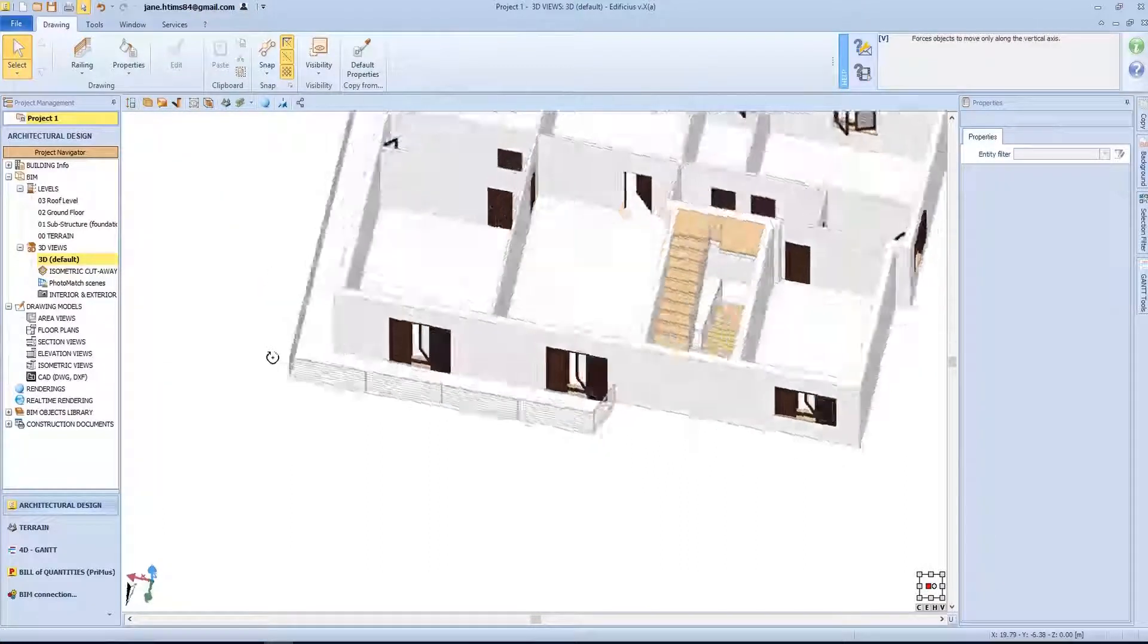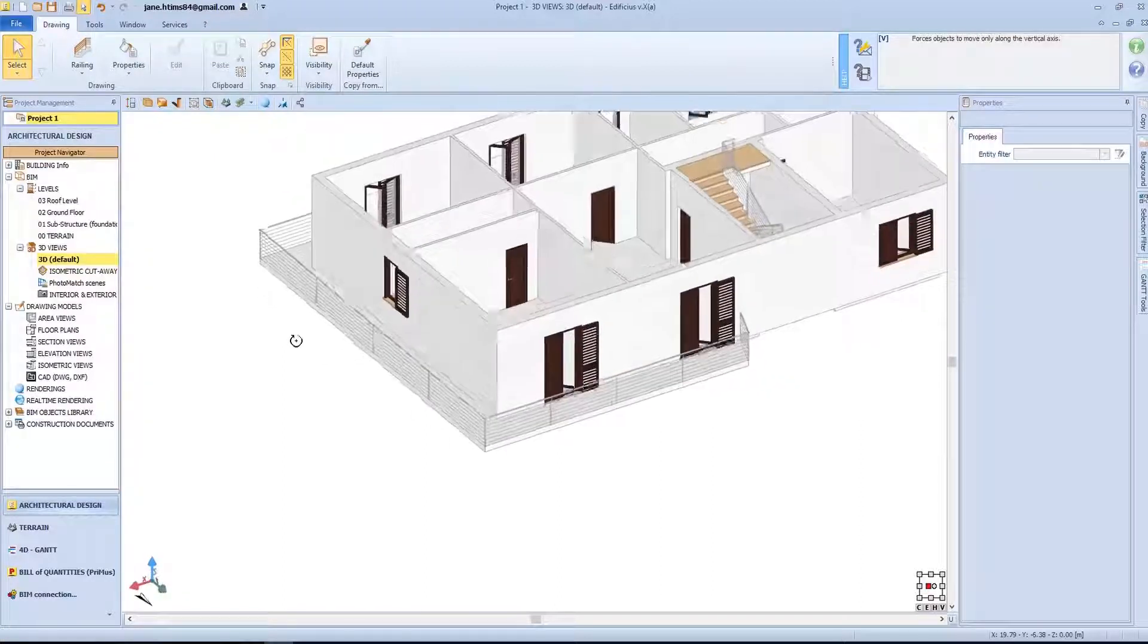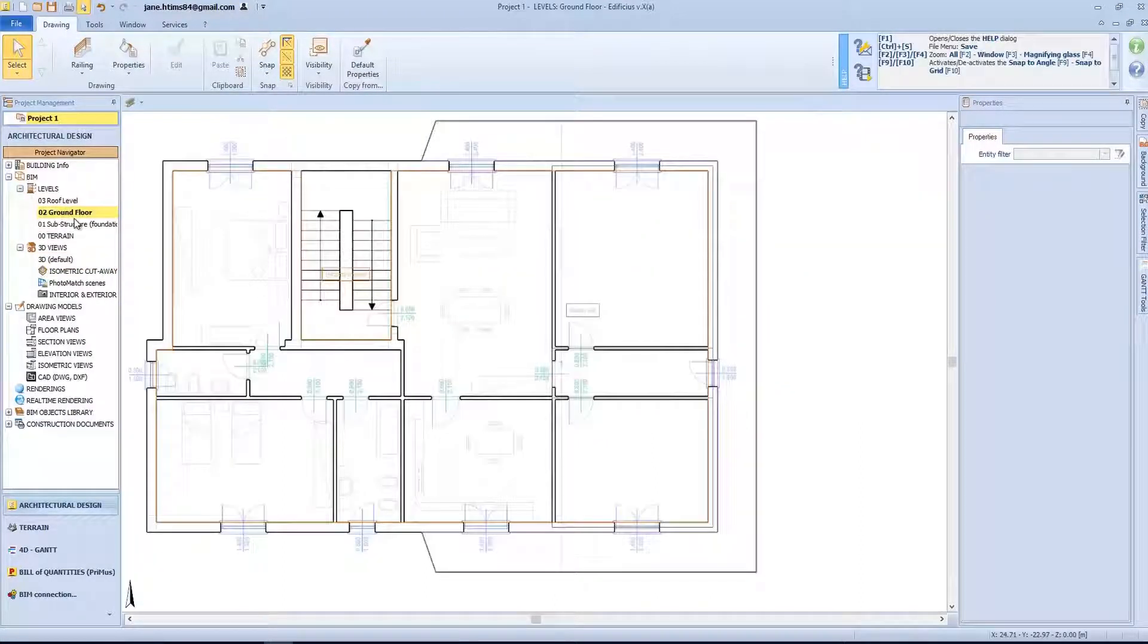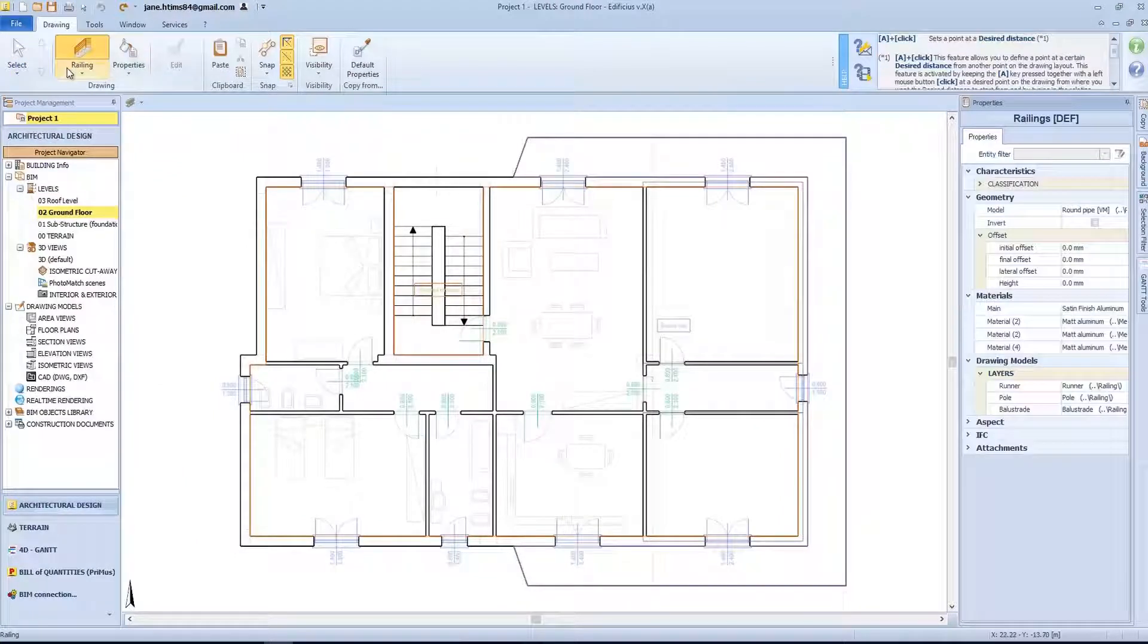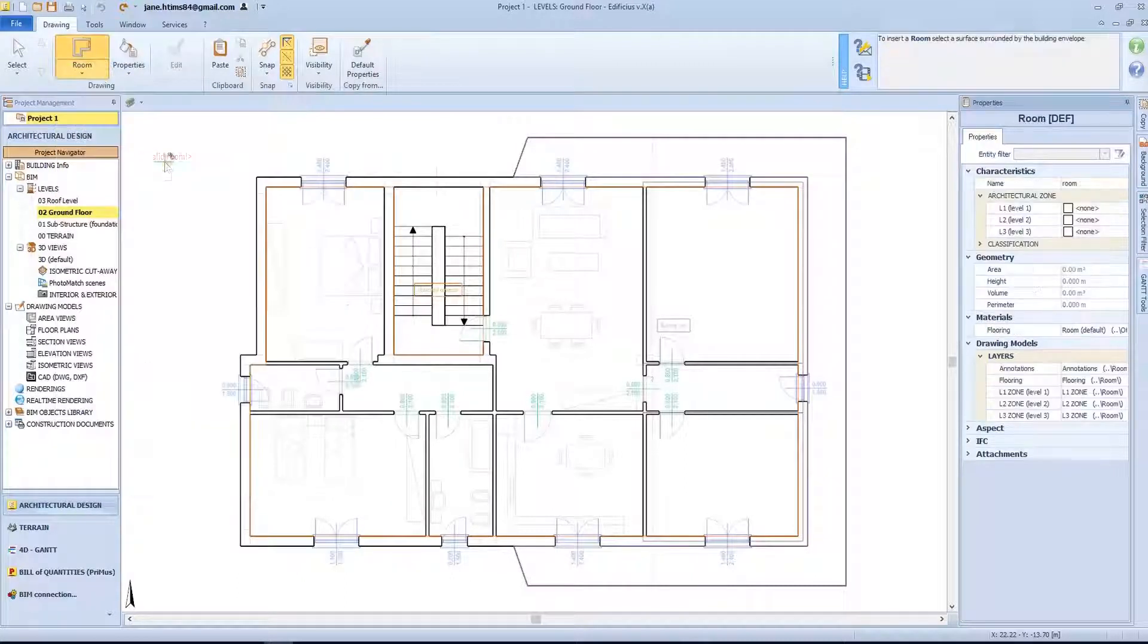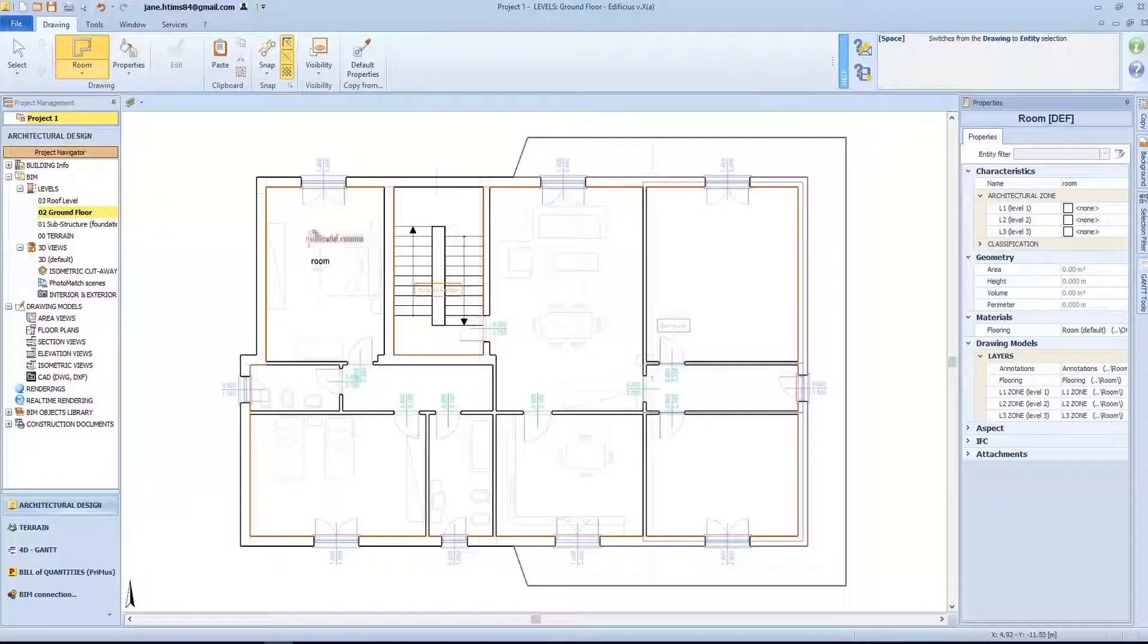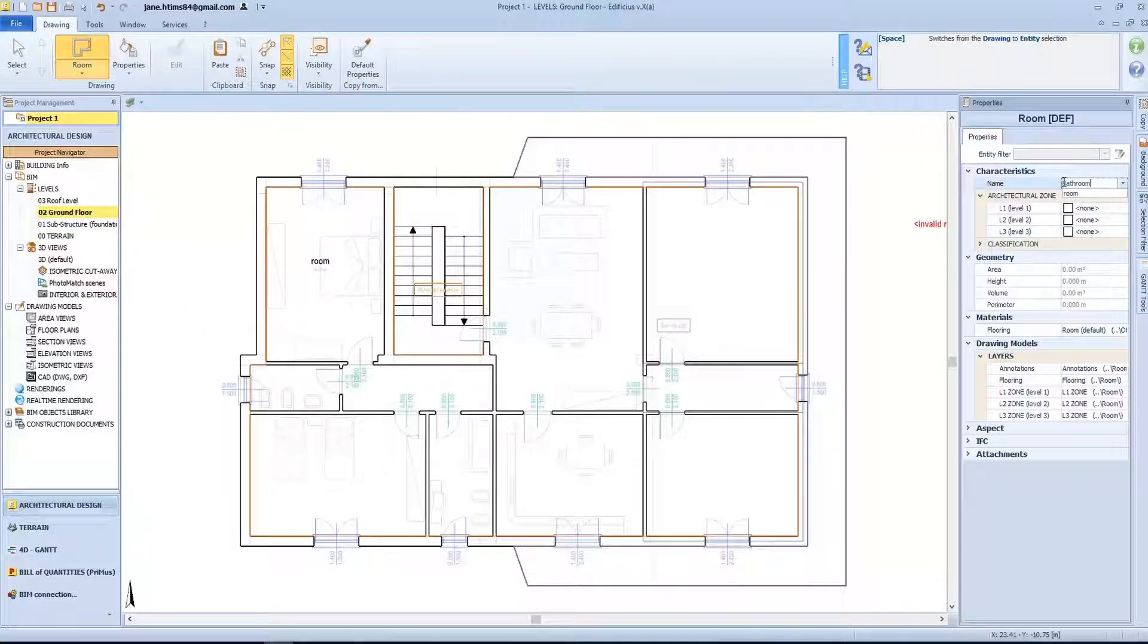Now, let's go back to our level and insert the room entities. The room entity or compartment are very useful for determining surface, volumes, perimeters, the lighting ratios for each internal environment. We simply select the room entity, click inside the defined space surrounded by the walls, doors and windows, and notice how the contained surface is automatically recognized.